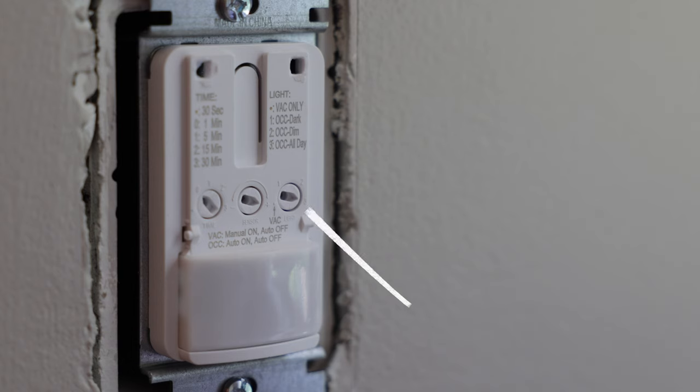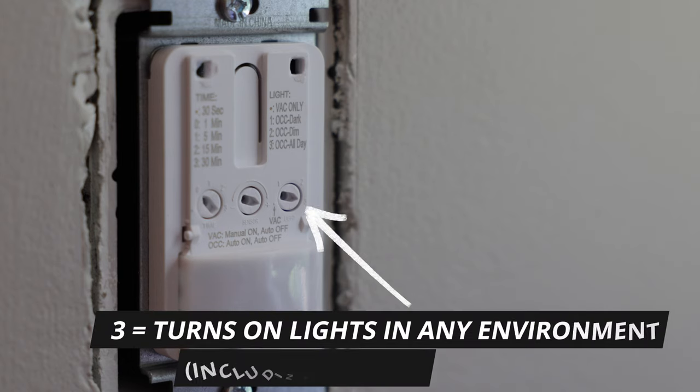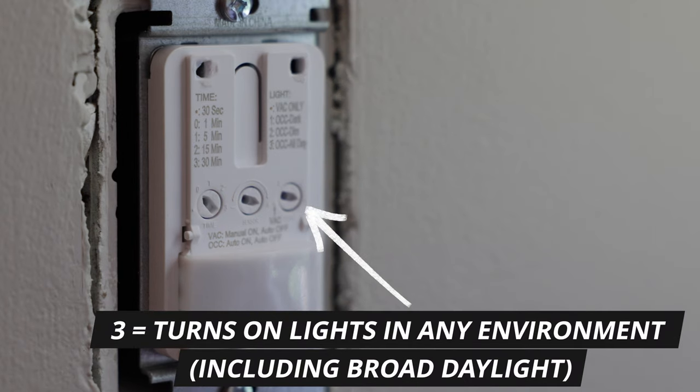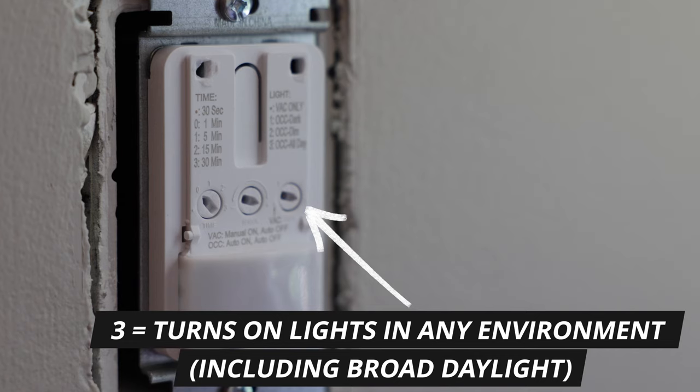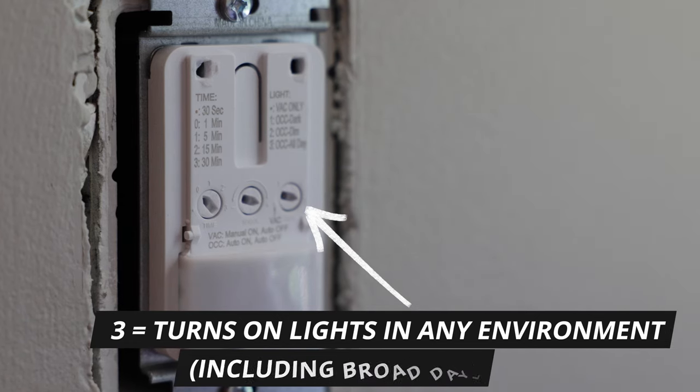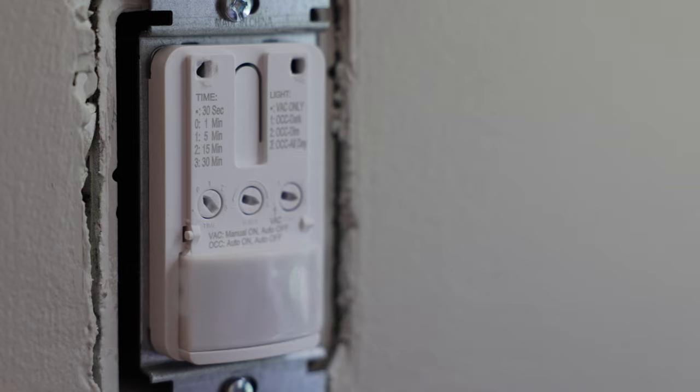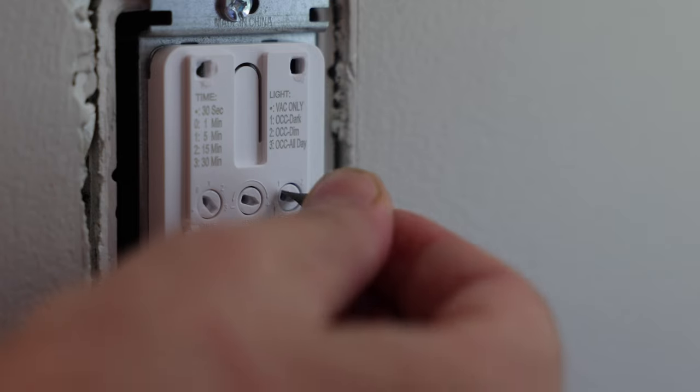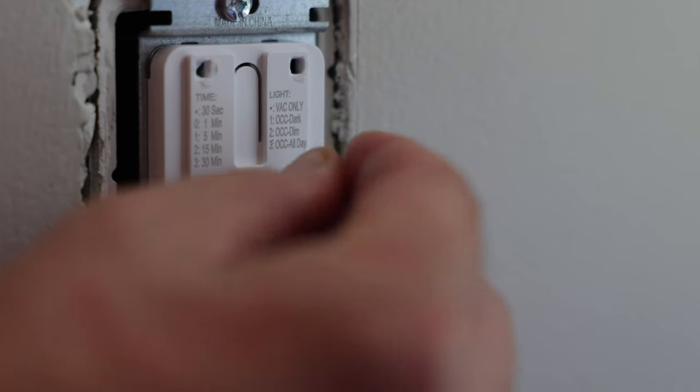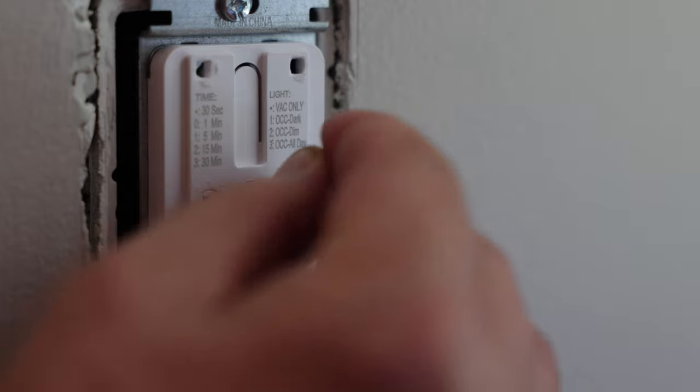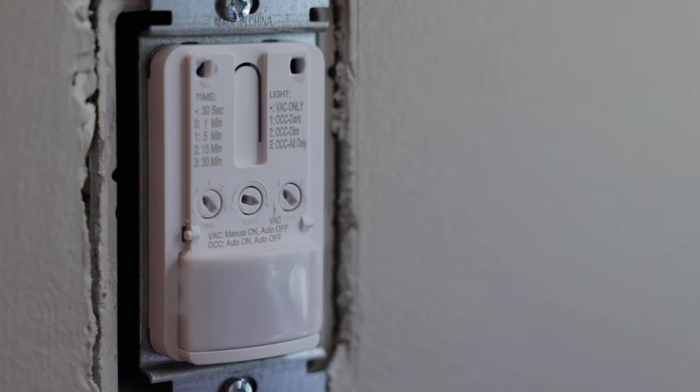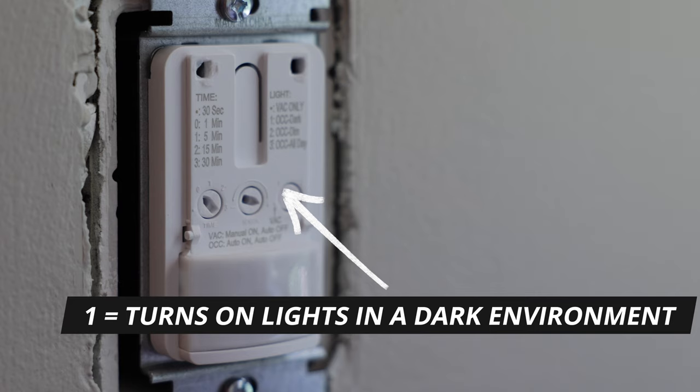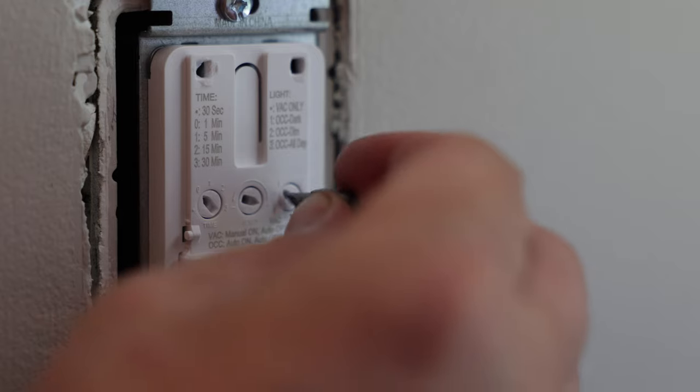So if it's turned all the way to the right like this, pointing to the three, then this switch is going to turn on the lights whenever it senses motion, regardless of how much light is or isn't coming from outside. So if you just always want it to turn the lights on whenever it senses motion, this is where you would want it. Now, if we turn it to this one right here, this is kind of like the opposite where it's only going to turn on the lights when it sees motion and it's completely dark. So if there's any ambient light coming in from outside, it's probably not going to turn those lights on. But if it's pitch black, then it's going to trigger those lights to come on.